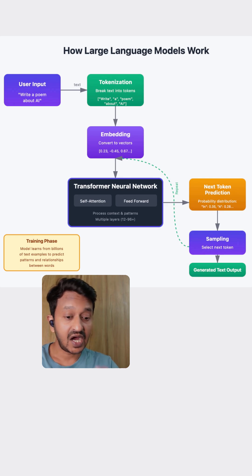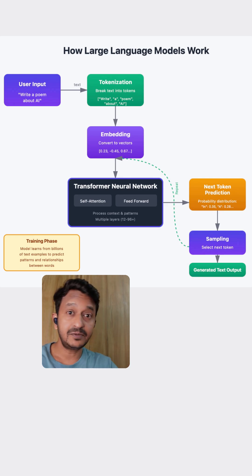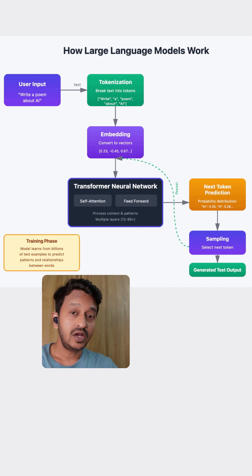I have seen many people asking me how these large language models basically work. So here is a simple step-by-step workflow for beginners.